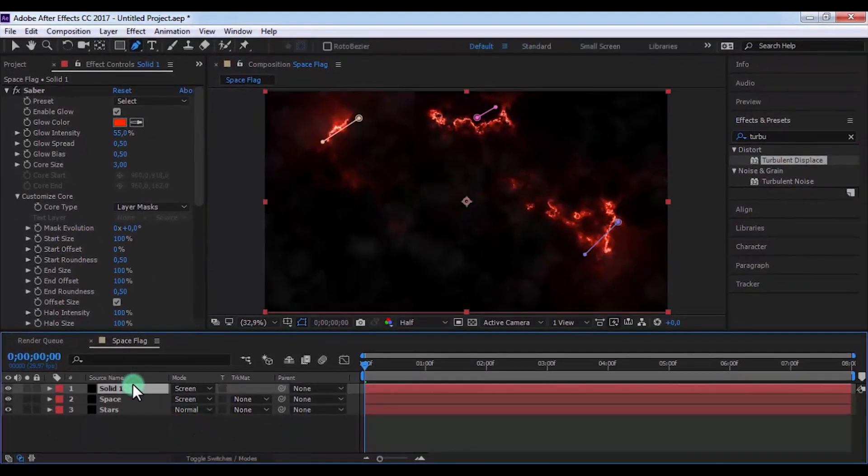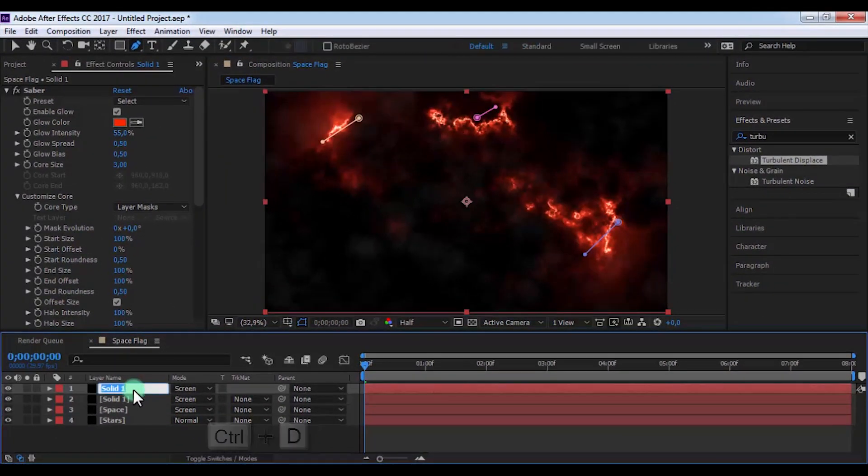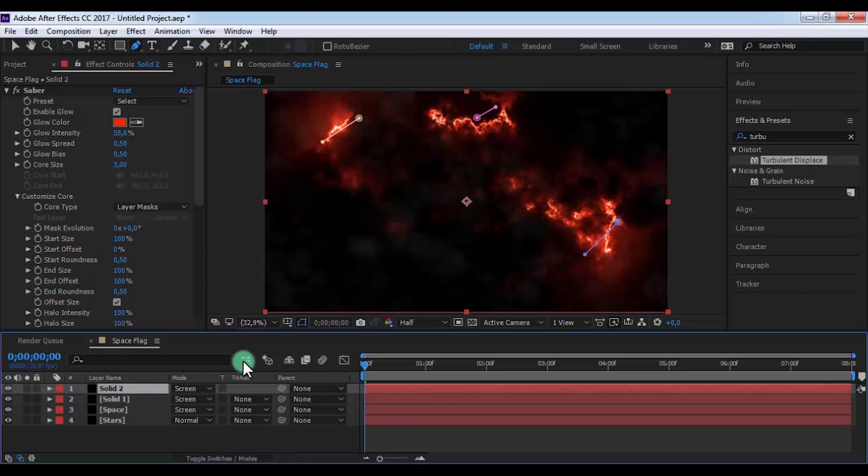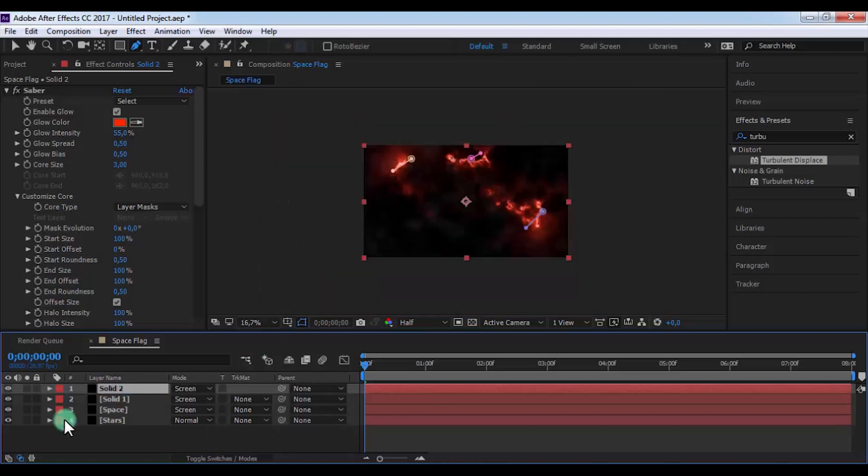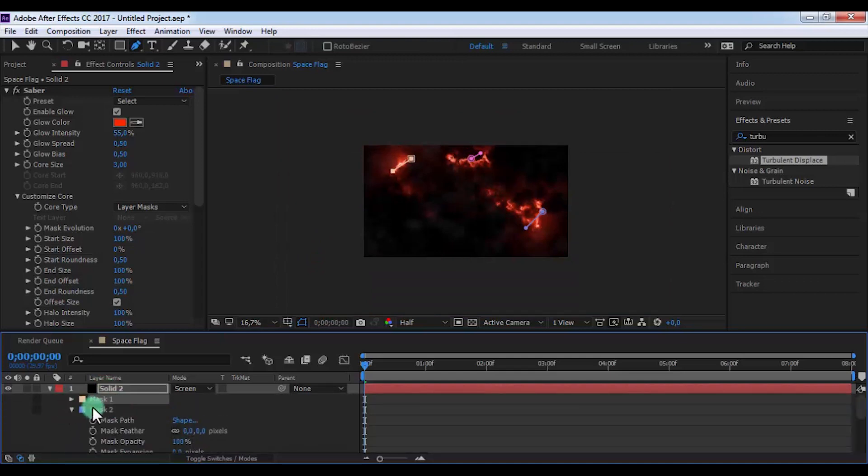And let's duplicate this layer and change name. Now click on this layer and press U. Delete all masks.